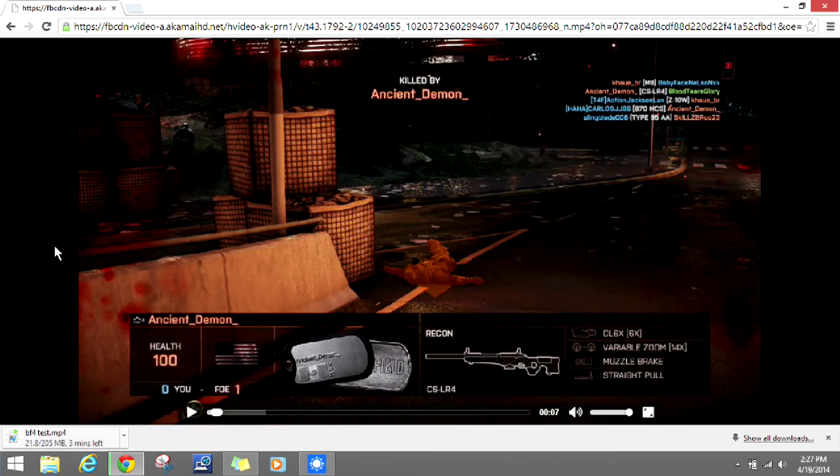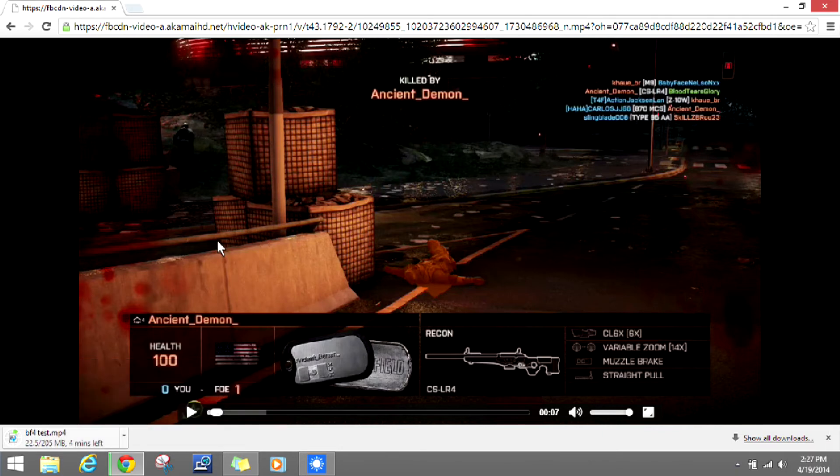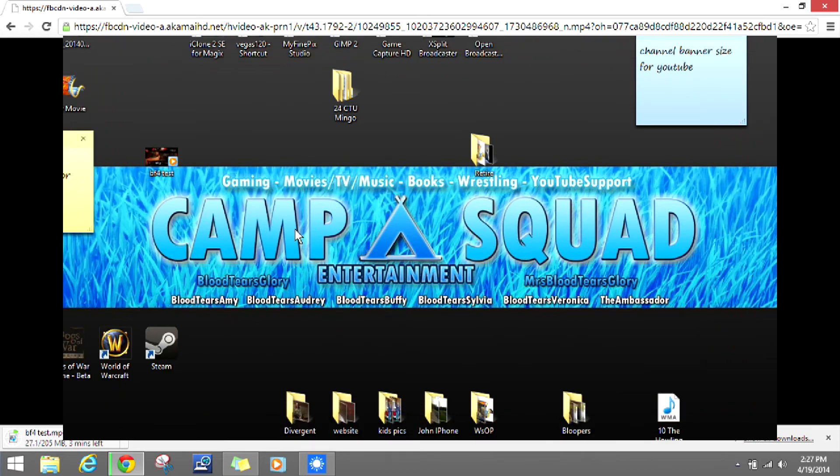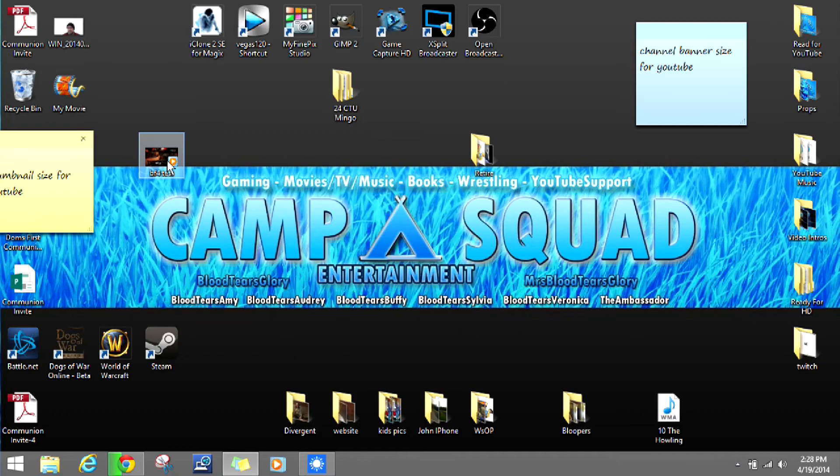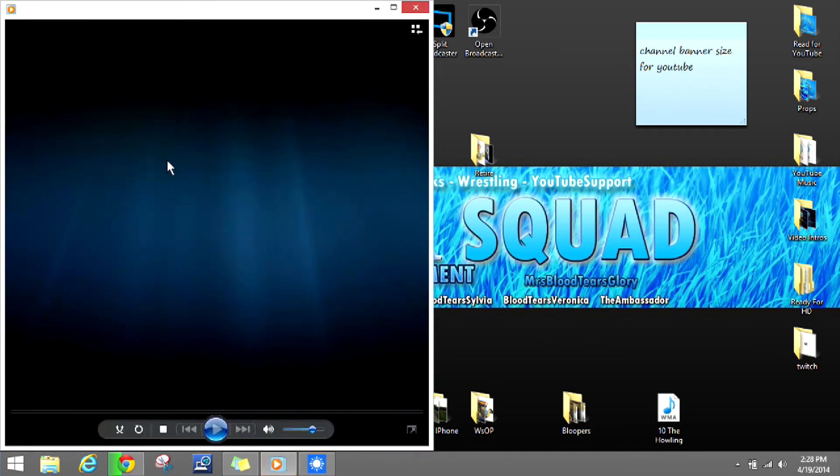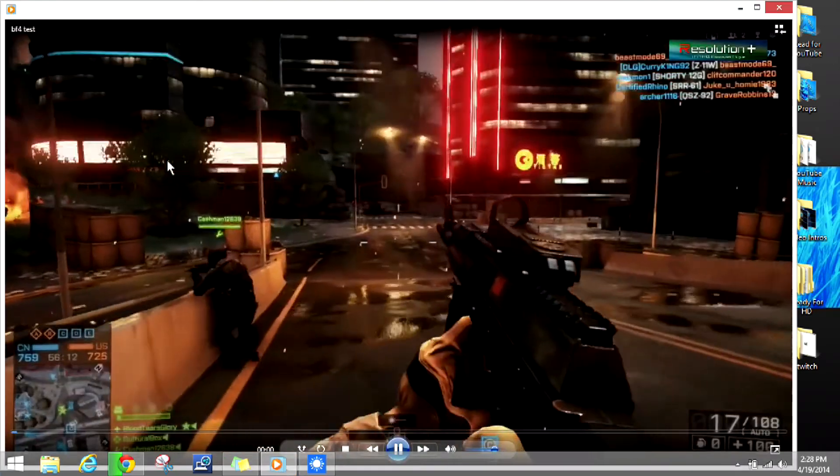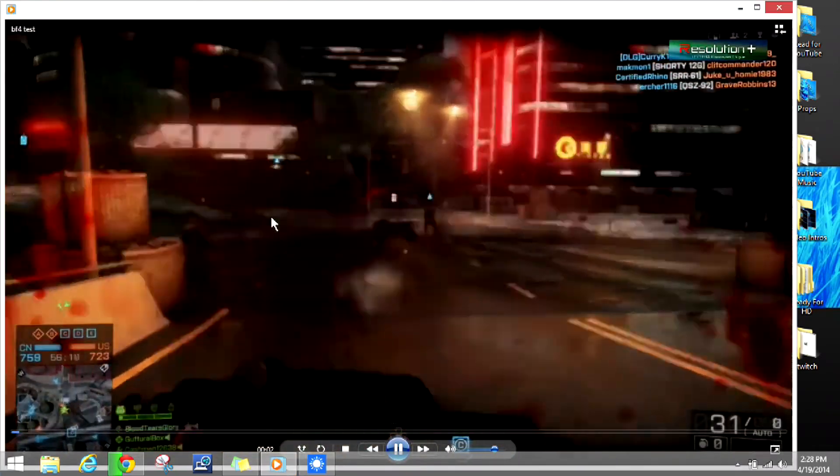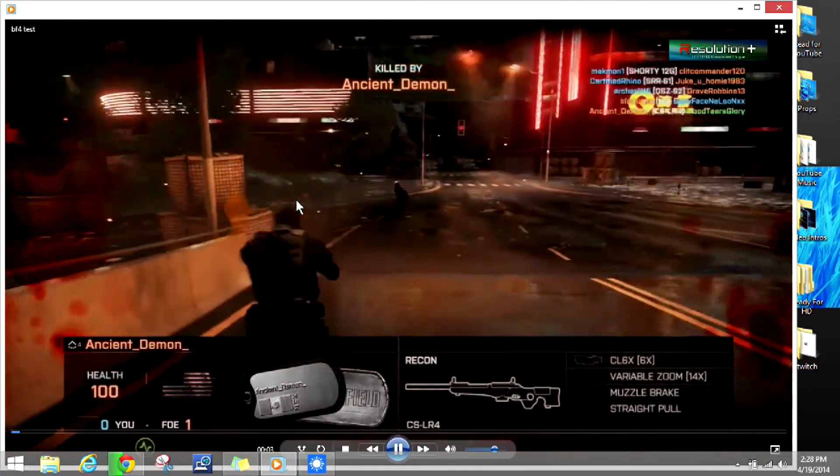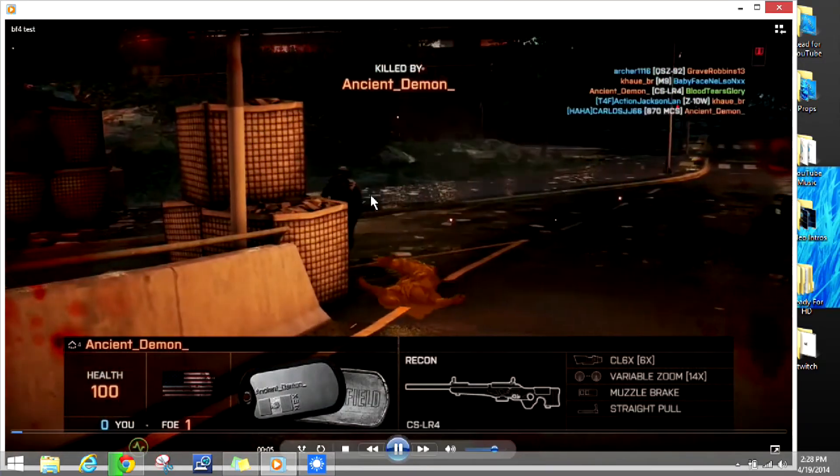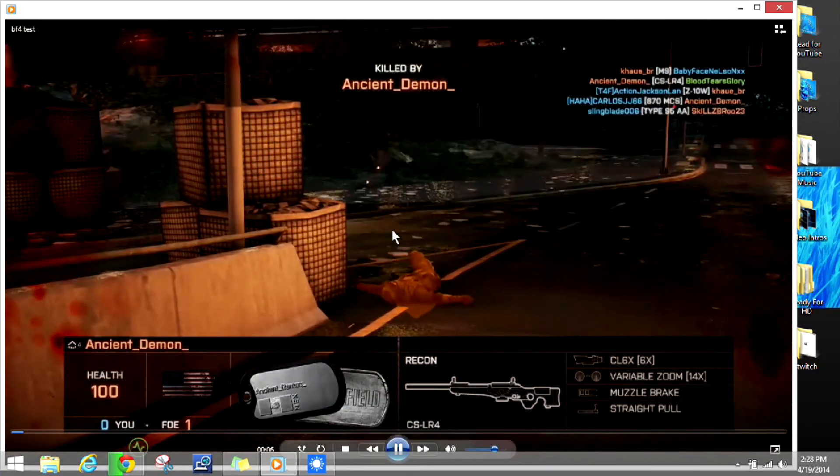When it's done downloading to the desktop, we'll see what the finished product is. Right here it's on my desktop, so we're going to see what kind of quality we got in HD. And that looks pretty good, folks.